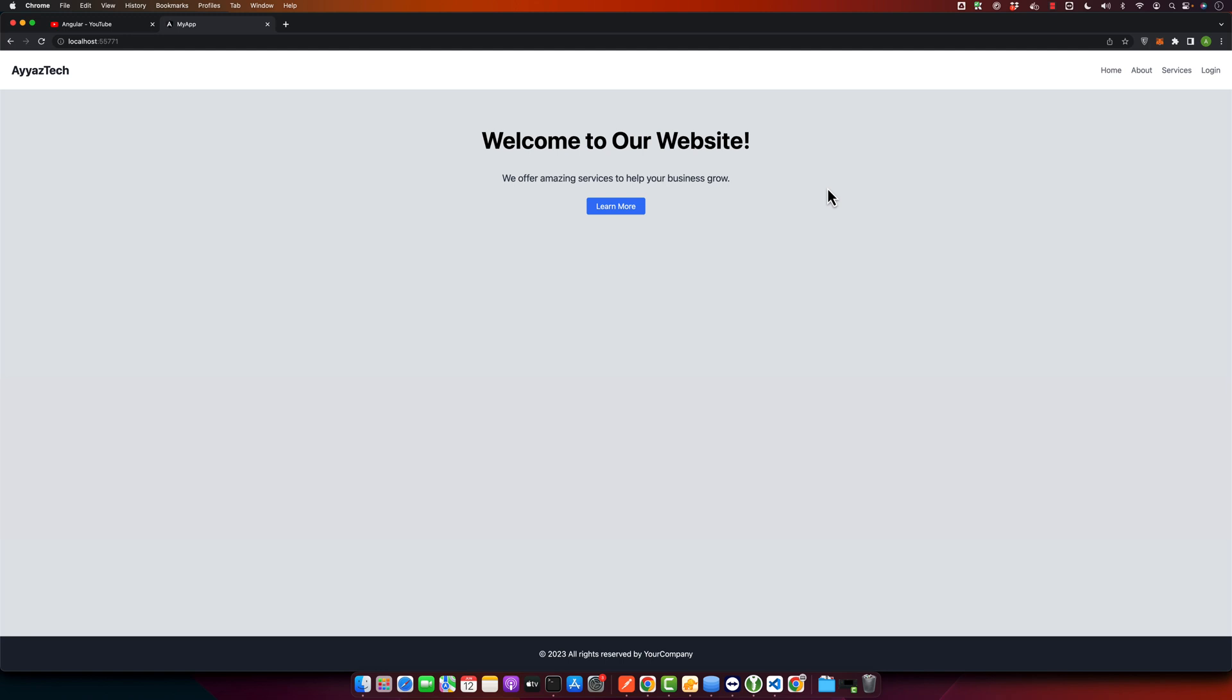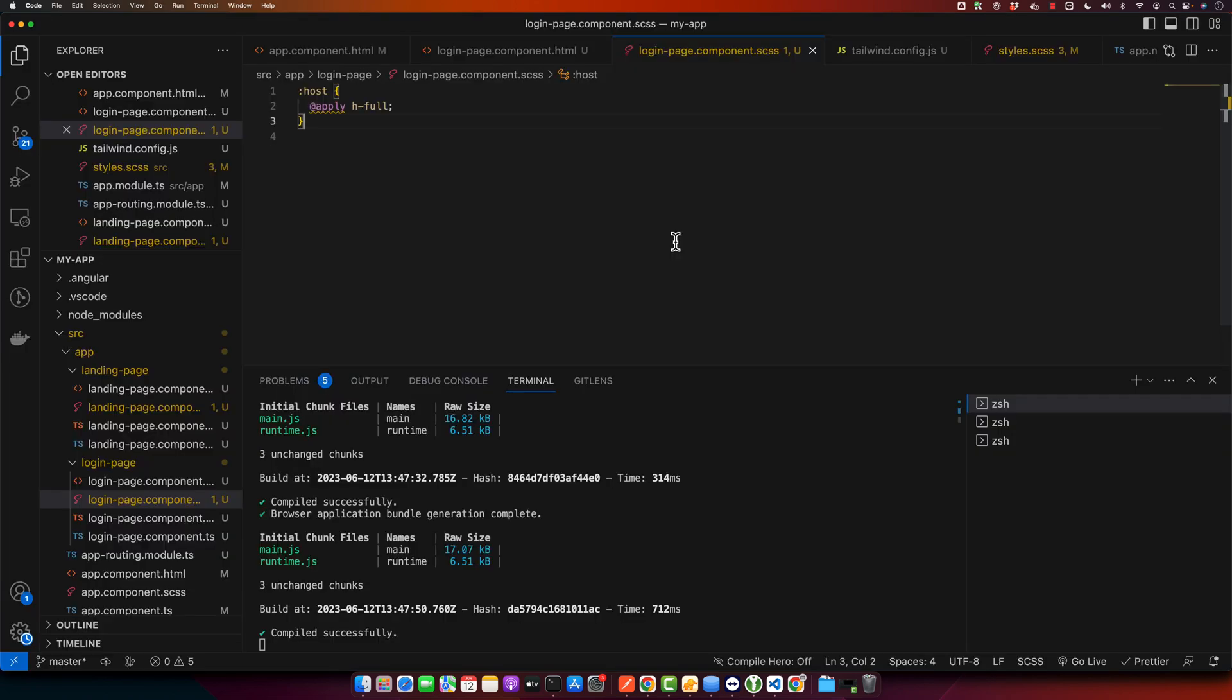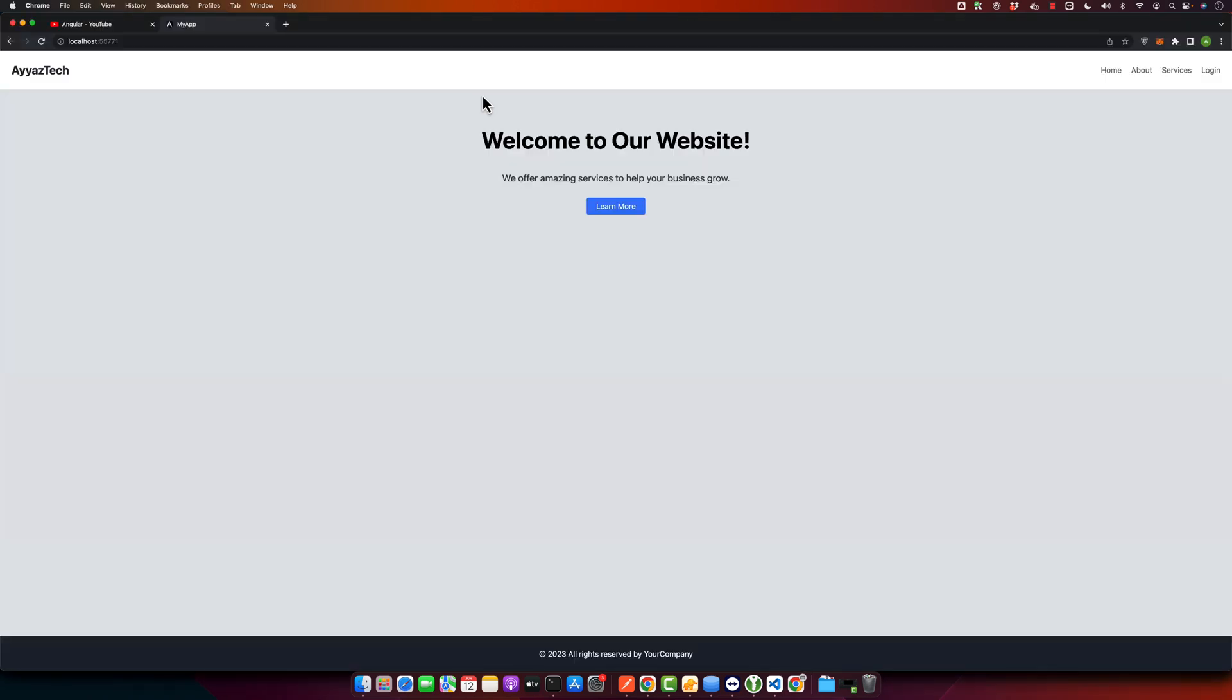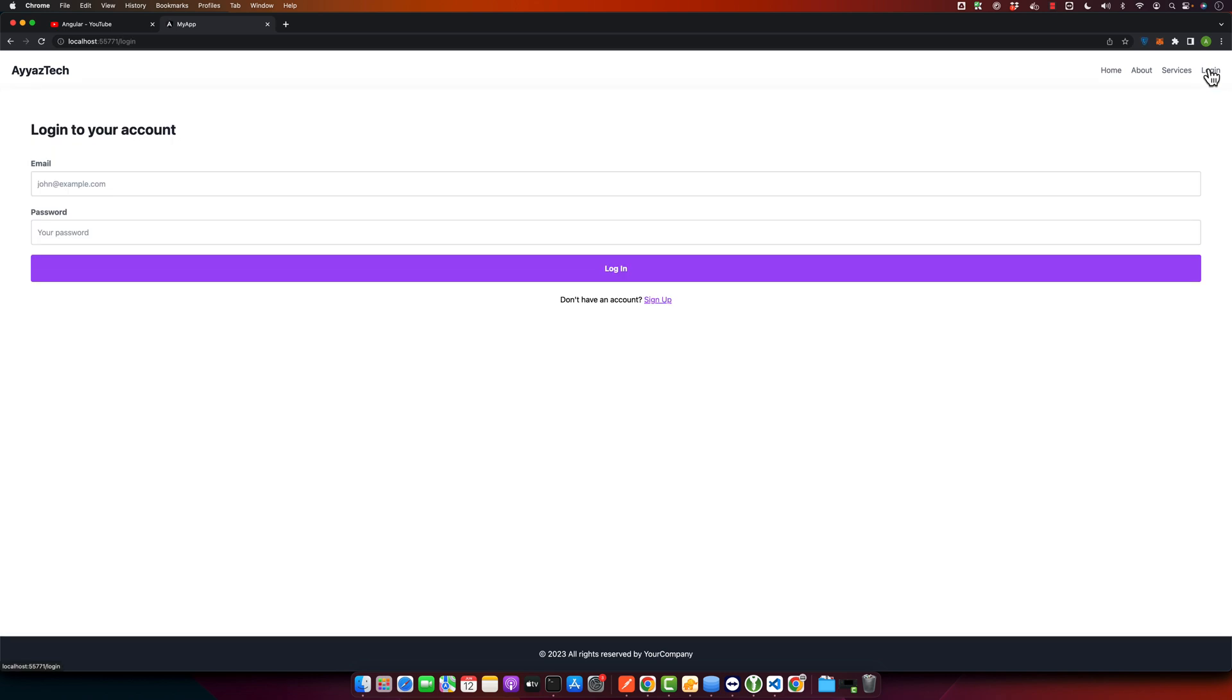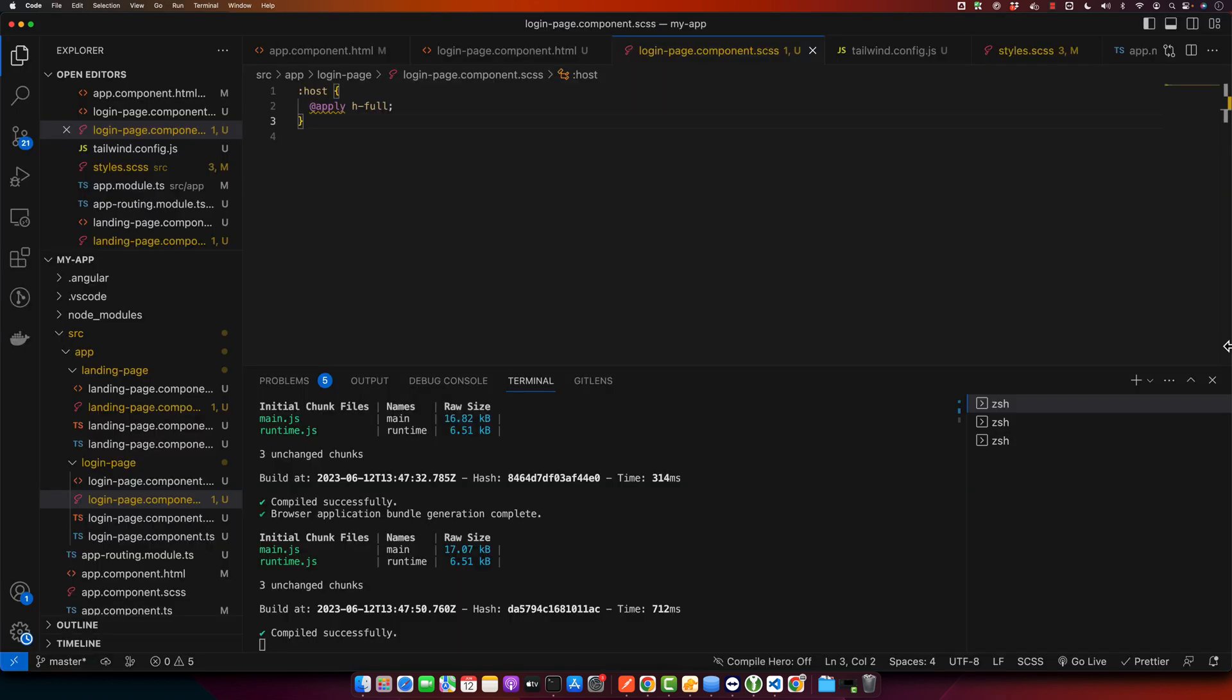Before we start, let's quickly recap. Here is our Angular application where we have a landing page created using Tailwind CSS and you can see the navigation bar at the top which appears on every page including the login page. Our goal today is to hide this navbar when user is at the login page.